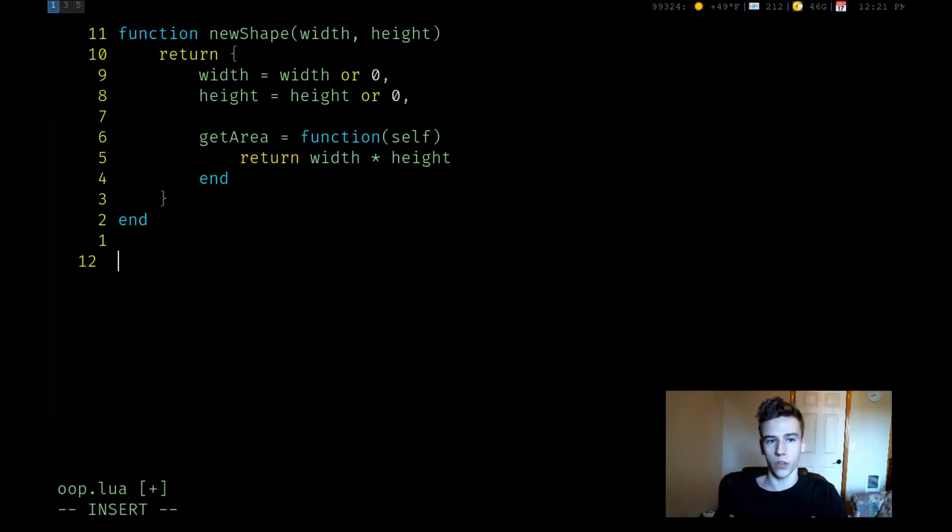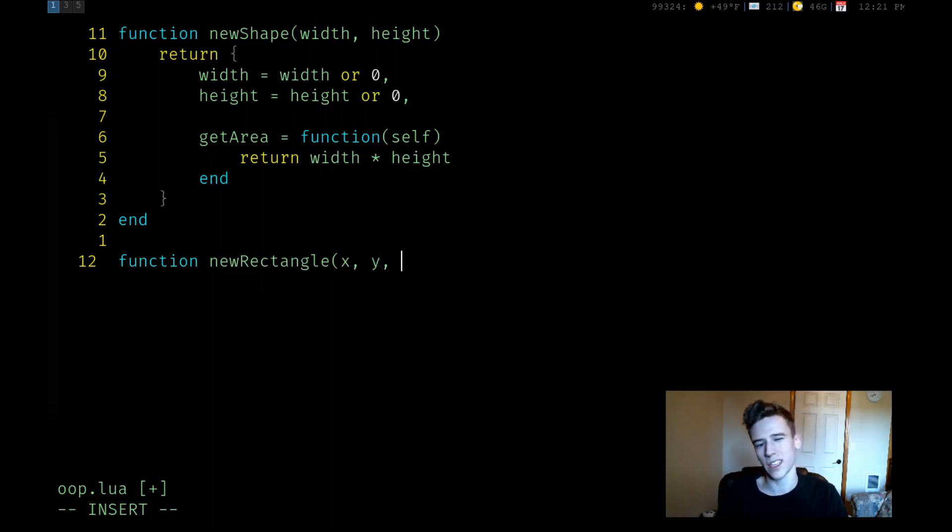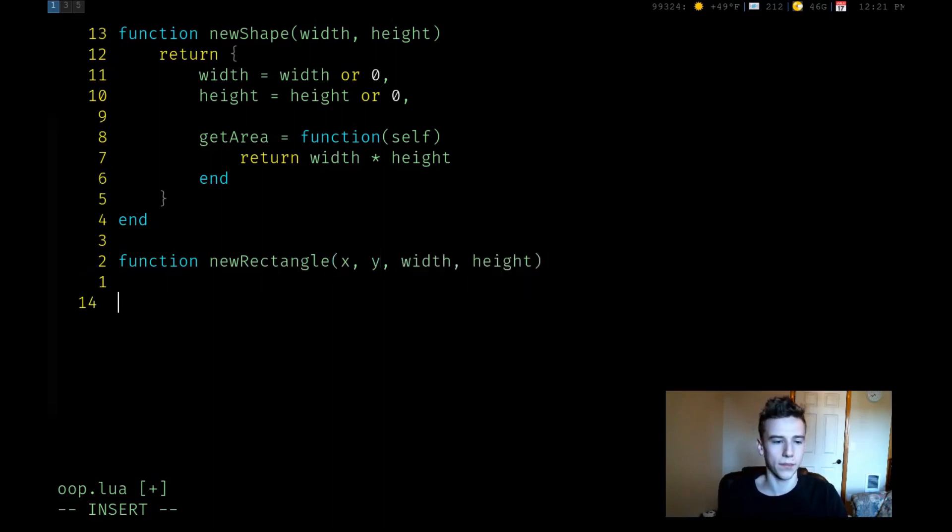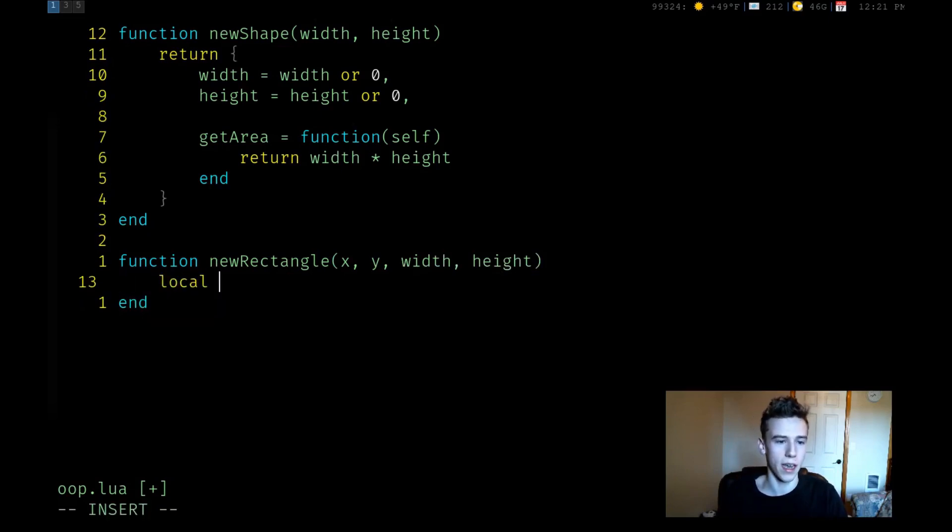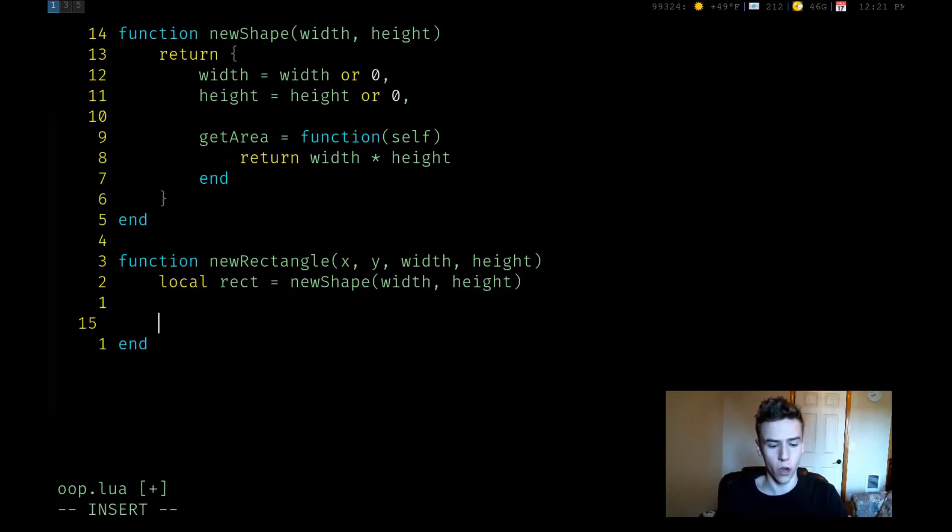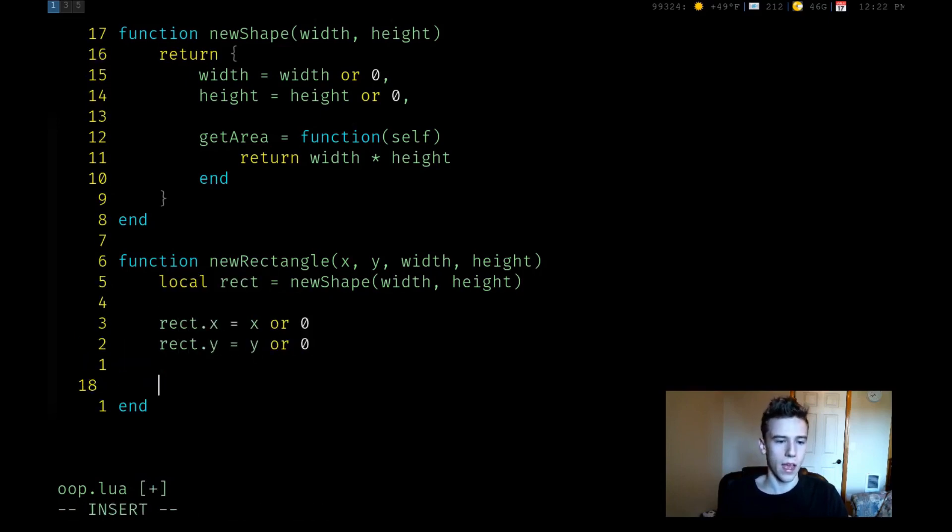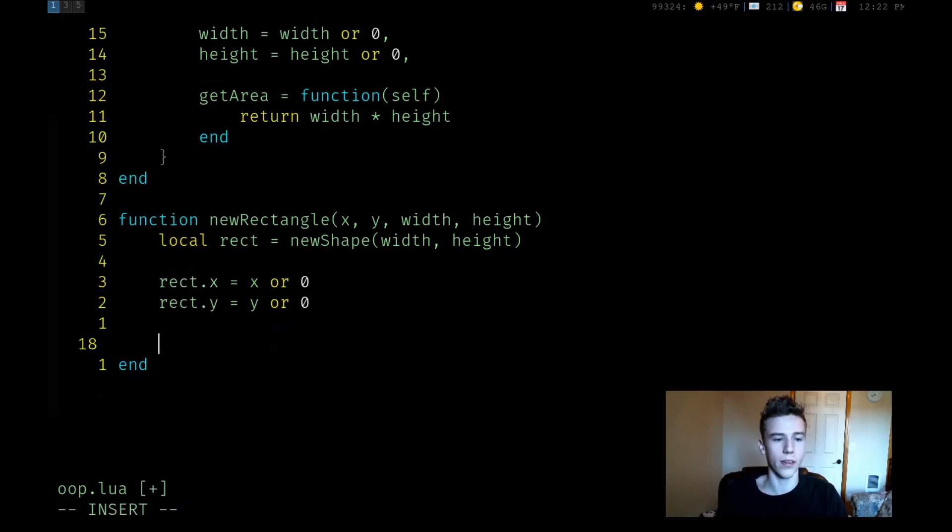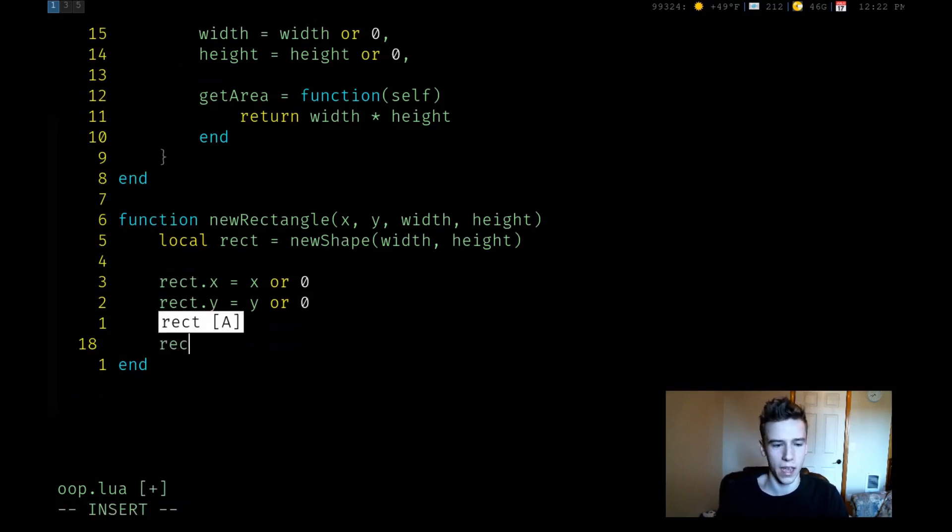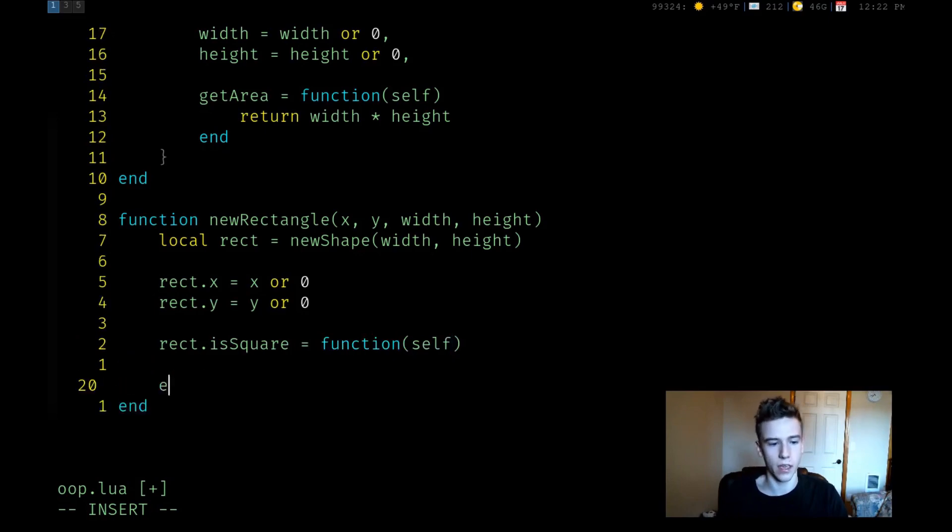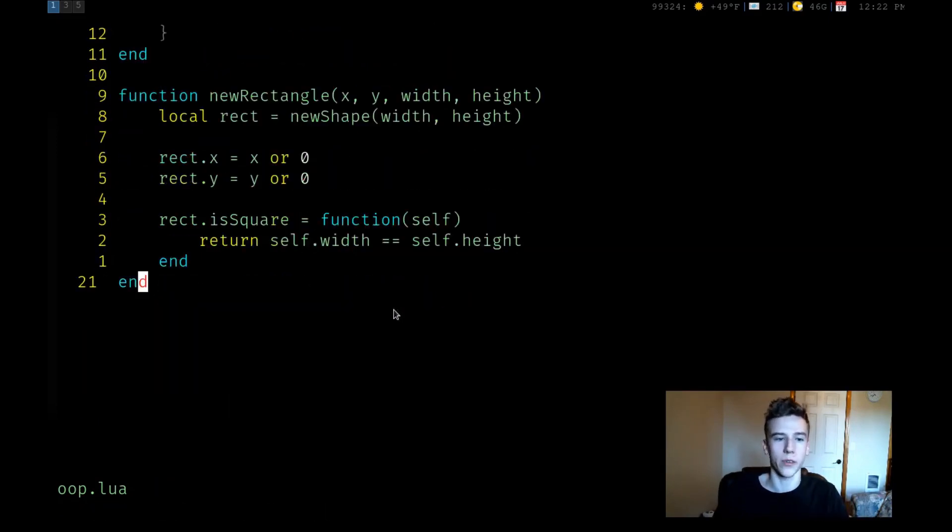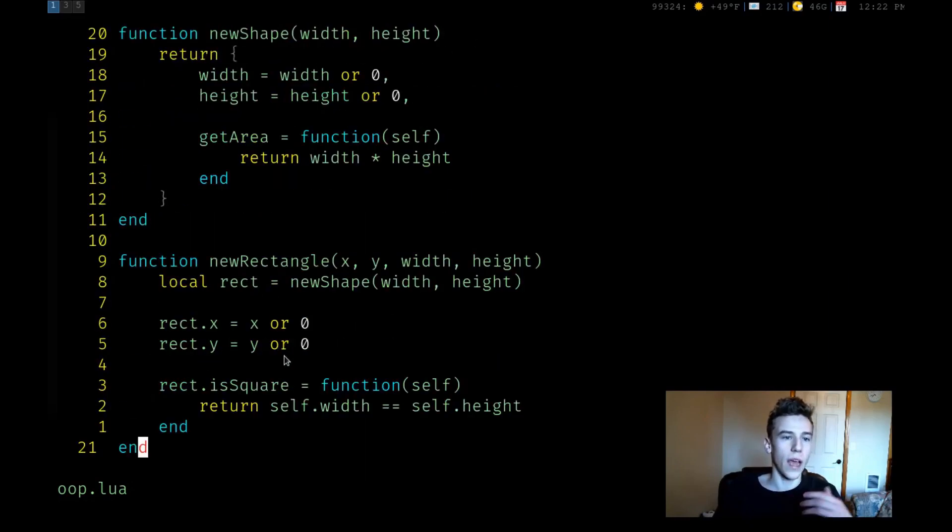Now, let's say we want to derive from it, we want to inherit from new shape. Let's create a new function called new rectangle. Now rectangle is going to take an x and a y in the constructor, and then a width and a height. And essentially, how are we going to do this? We're going to create a local variable that's just a new shape, and we're going to pass in width and height. And now we can attach our own properties to rectangle. We can say x is equal to x or zero, y is equal to y or zero. And let's say we want to attach a new method to it that checks if the rectangle is a square or not. So we can say isSquare, make it a method, so it needs to take in itself. And we can just return that its width is equal to its height. Because a square is a rectangle, or a rectangle is a square only if its width is equal to its height. All right, so we have a rectangle.